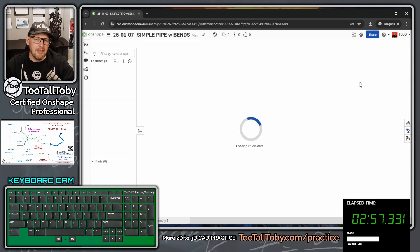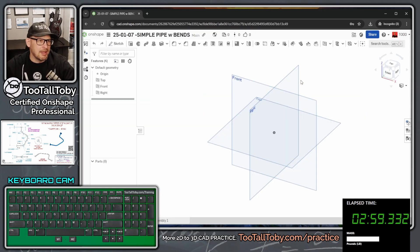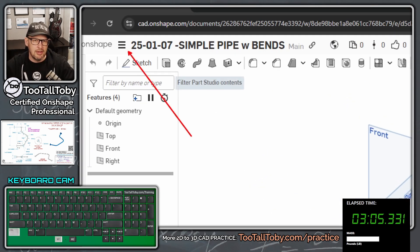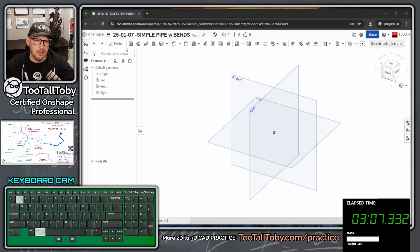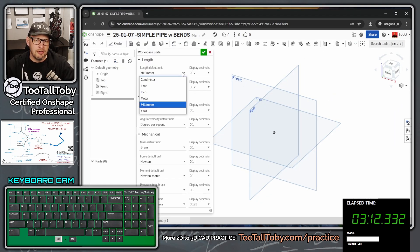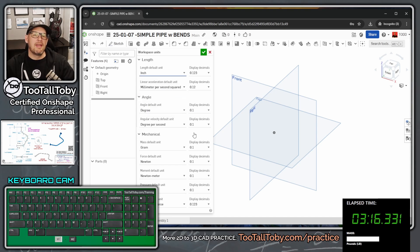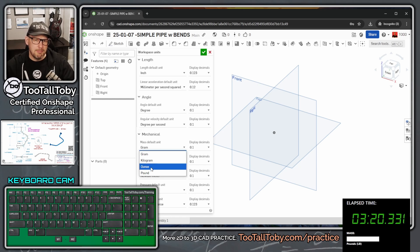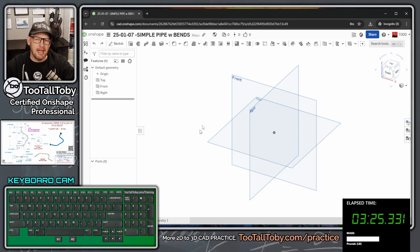Getting right into the game plan, I need to go to the hamburger menu to change units. Under workspace units, I'll set inches and pounds as defaults, then hit the green checkmark. Next, I'll select the top plane, press S to begin a sketch, then N to get normal to the plane.